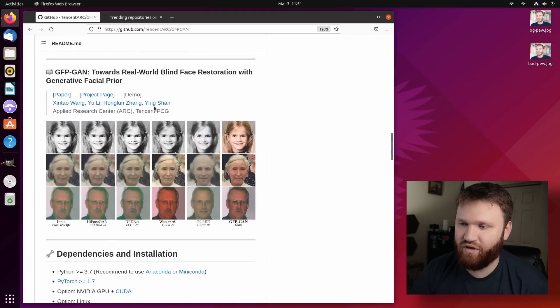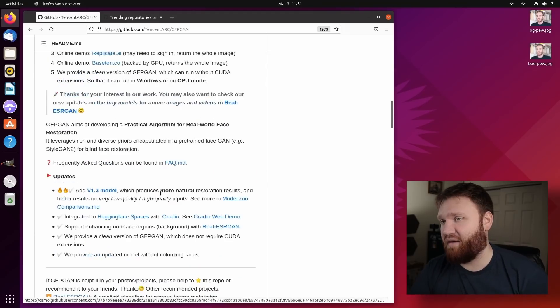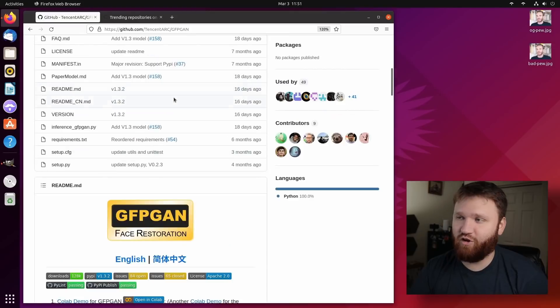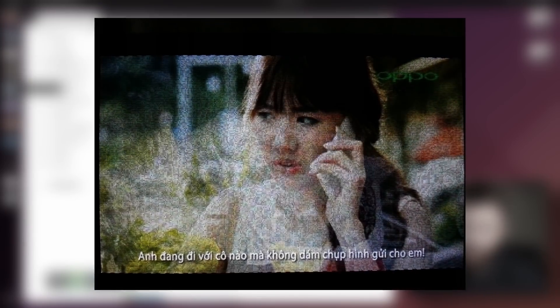And if we scroll down here, you can see some of the examples they have. It looks pretty good. And I played around with this a little bit. I posted some pictures on Twitter.